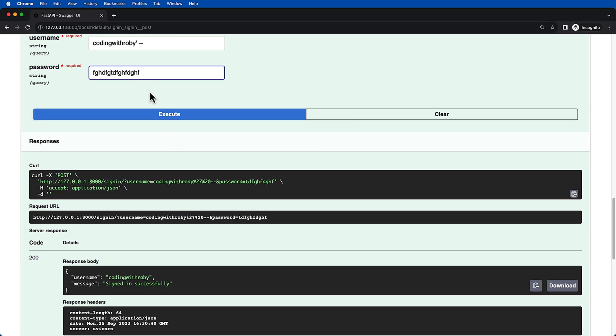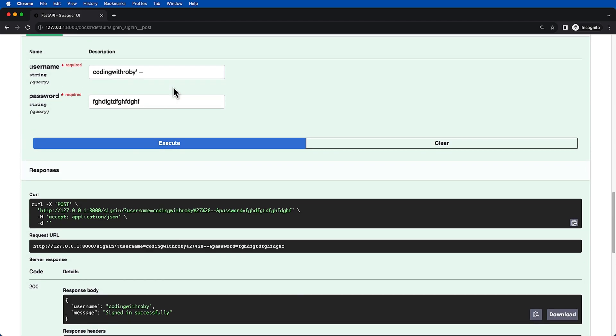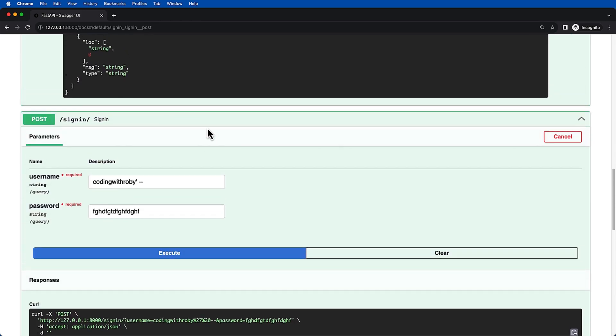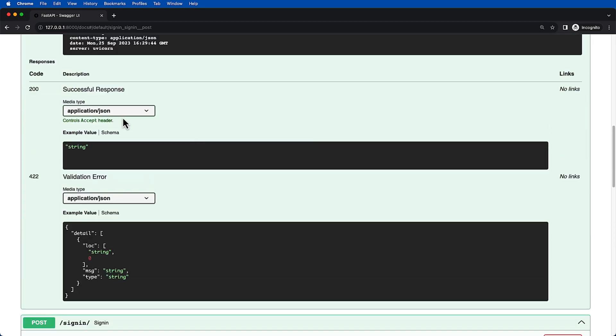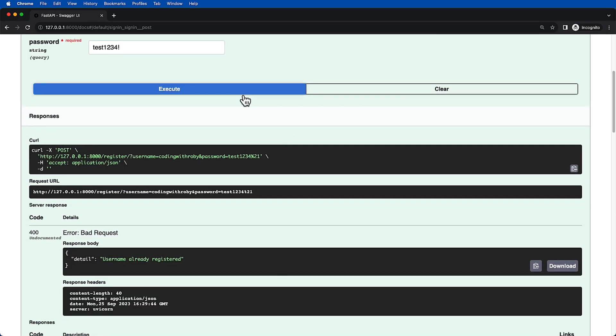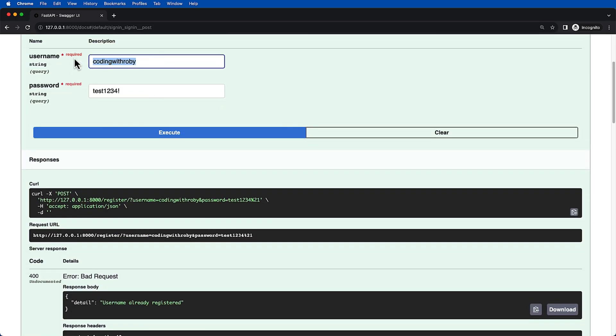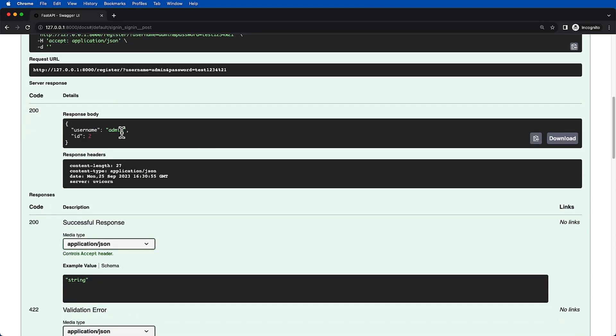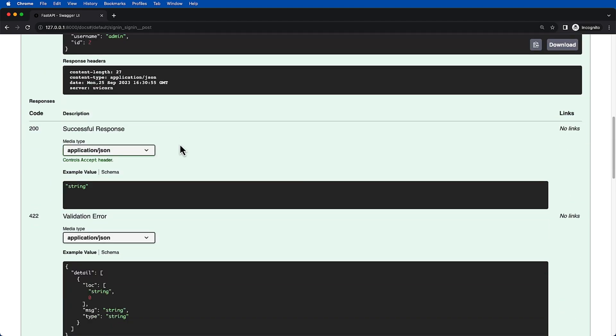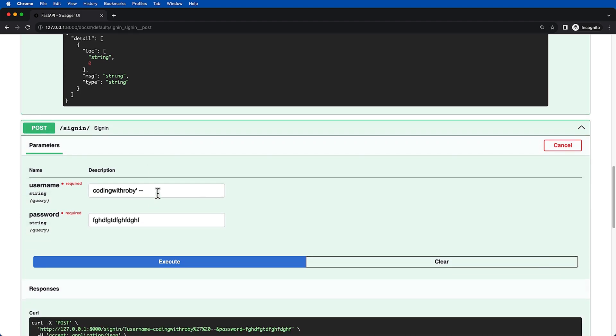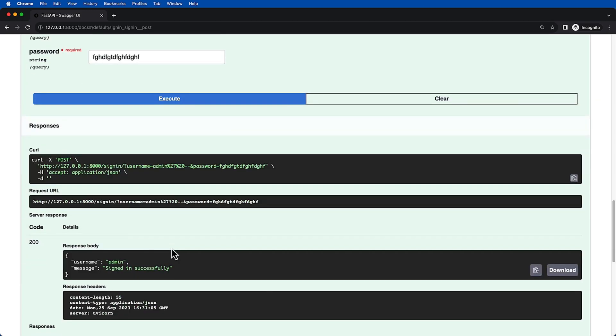Now we click execute and we literally just bypassed the password to be able to sign in for whatever we want. For example, this could be detrimental if you have a user that is admin that has access to the entire application. So if we come up here and just said admin and we make the password exactly the same, now we have a user admin. Let's say this is like a super user that has full access to everything. Really all we need to do is say admin single quote dash dash and we are able to sign in successfully.